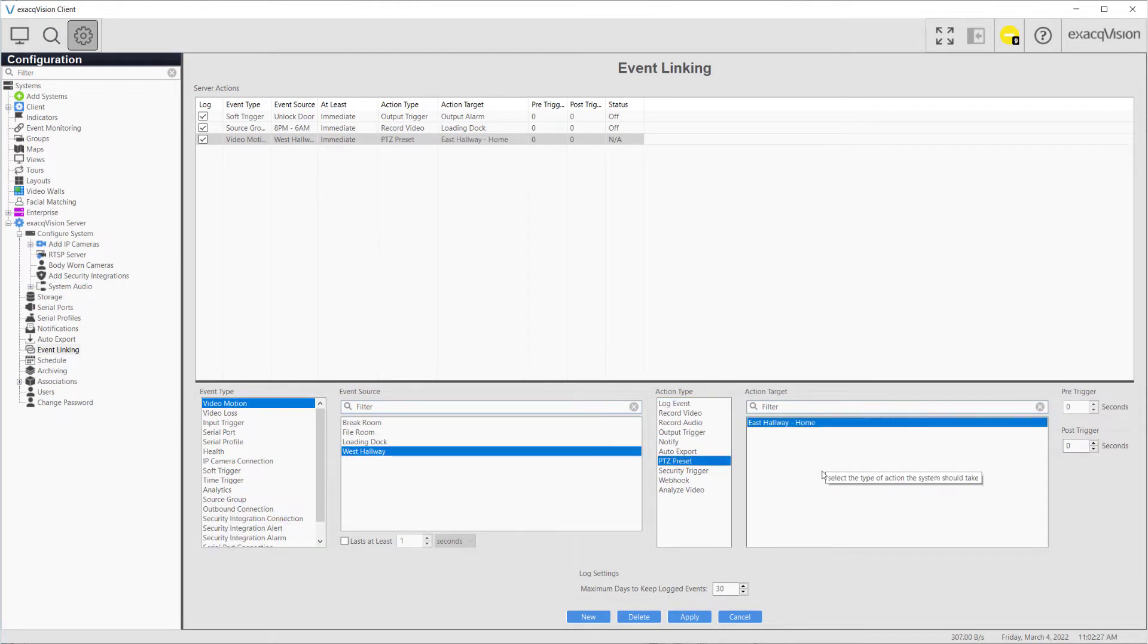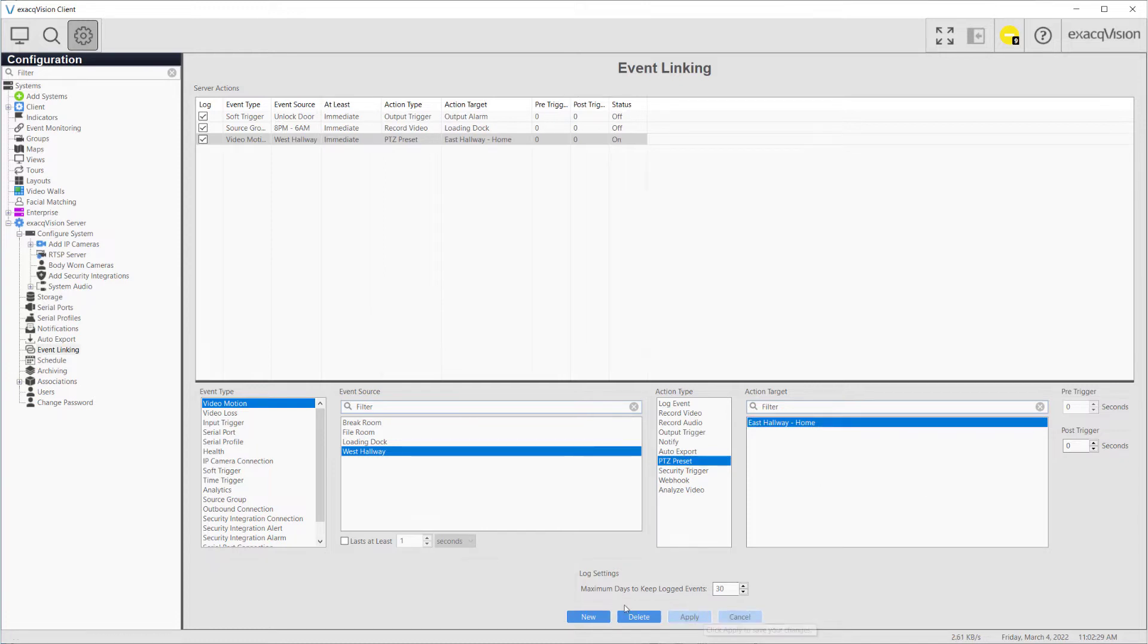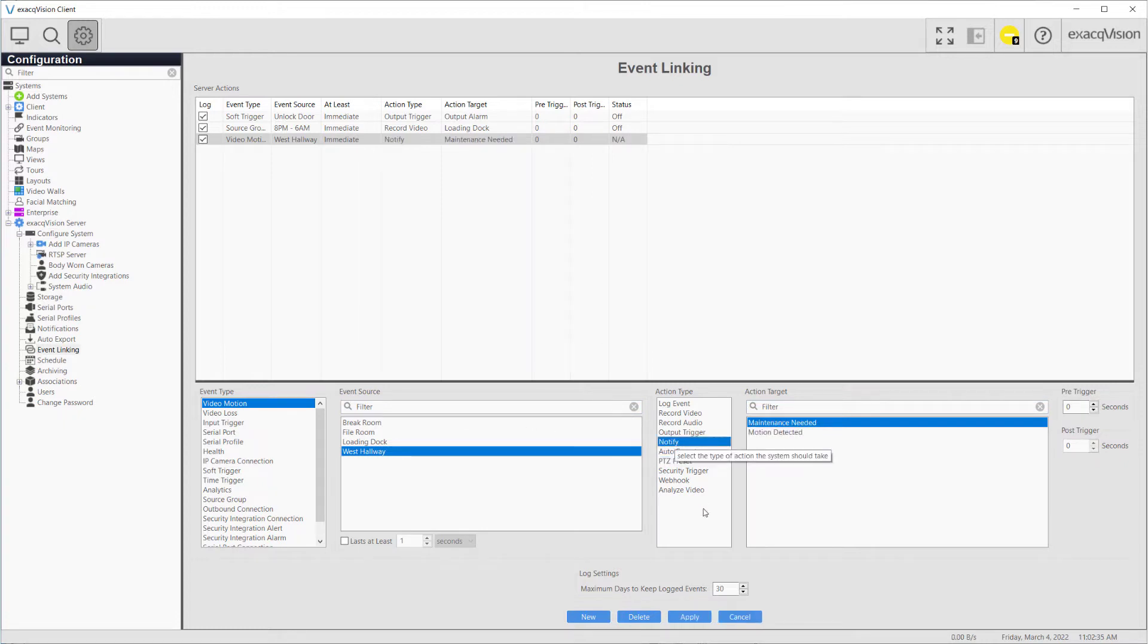For example, you may configure ExactVision to notify you by email if motion is detected on a specific camera between the hours of 8 p.m. and 6 a.m.